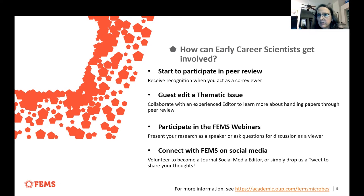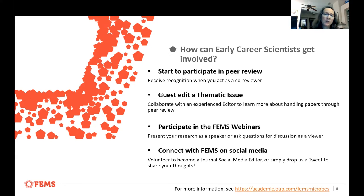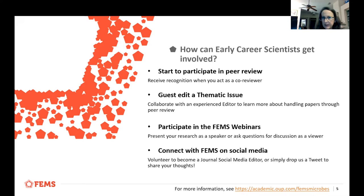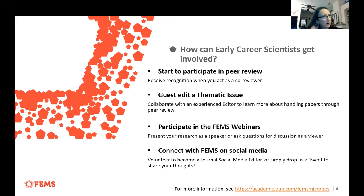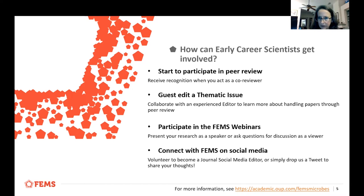We really want to include and embrace early career scientists with this journal. Part of the motivation for this workshop is centered around involving early career scientists in the peer review process. We're also really happy to bring people in as guest editors for a thematic issue — we've had several of these in process.